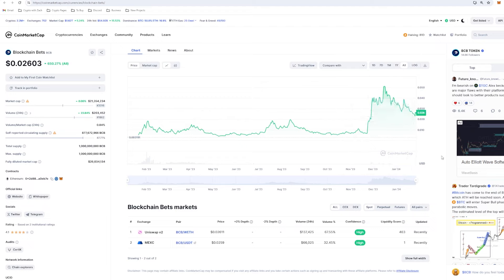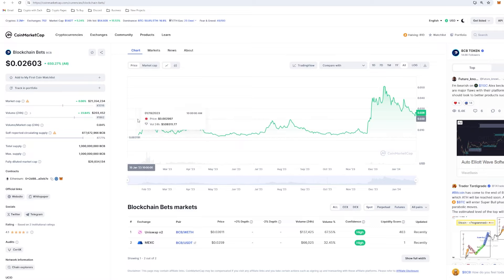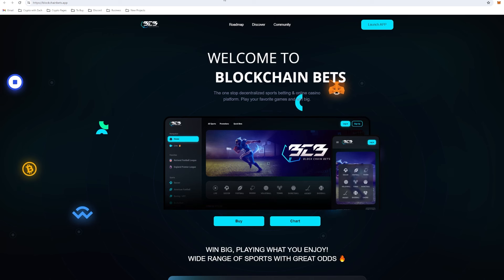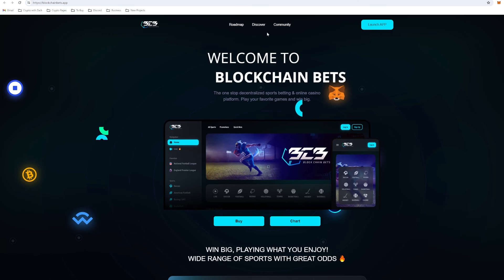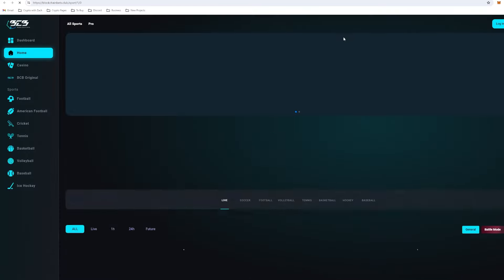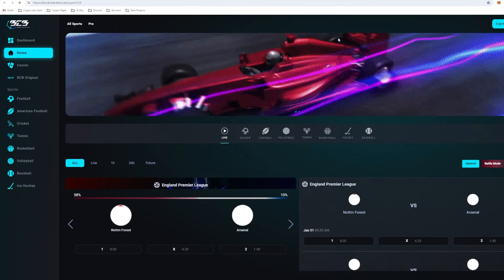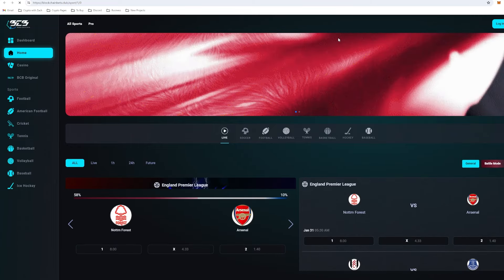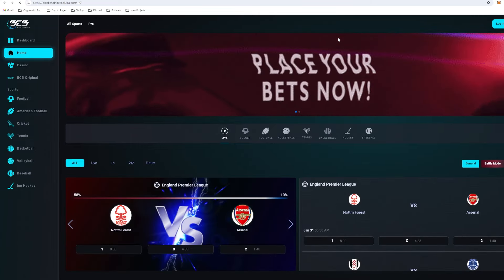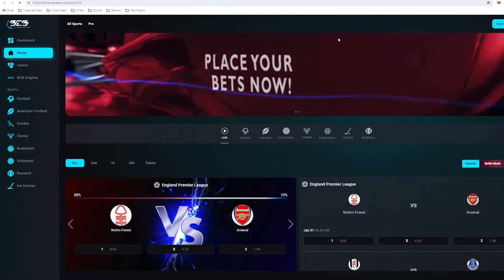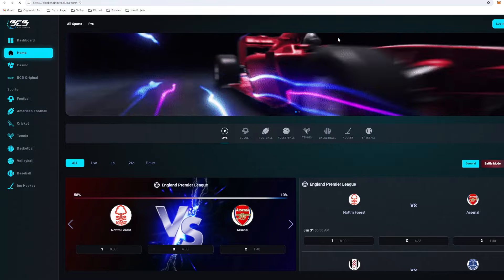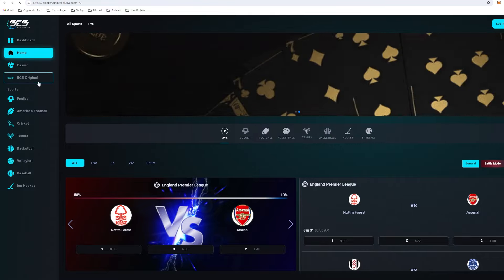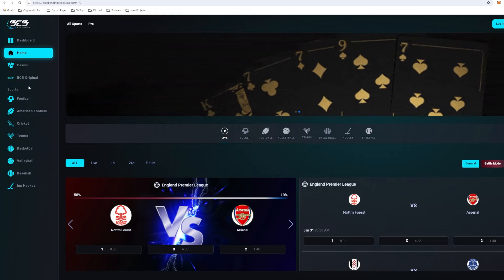This is an Alex Becker-backed project as well, so I'm expecting this to absolutely fly. Whether we come and tag these previous all-time highs before we push up, this could potentially happen. But all in all, I'm expecting this to go very high in the bull run. What is Blockchain Bets? It's a GambleFi project. I did mention Alex Becker. He is an advisor for the project. He's helping out the team behind the scenes in order to push the project going forward.